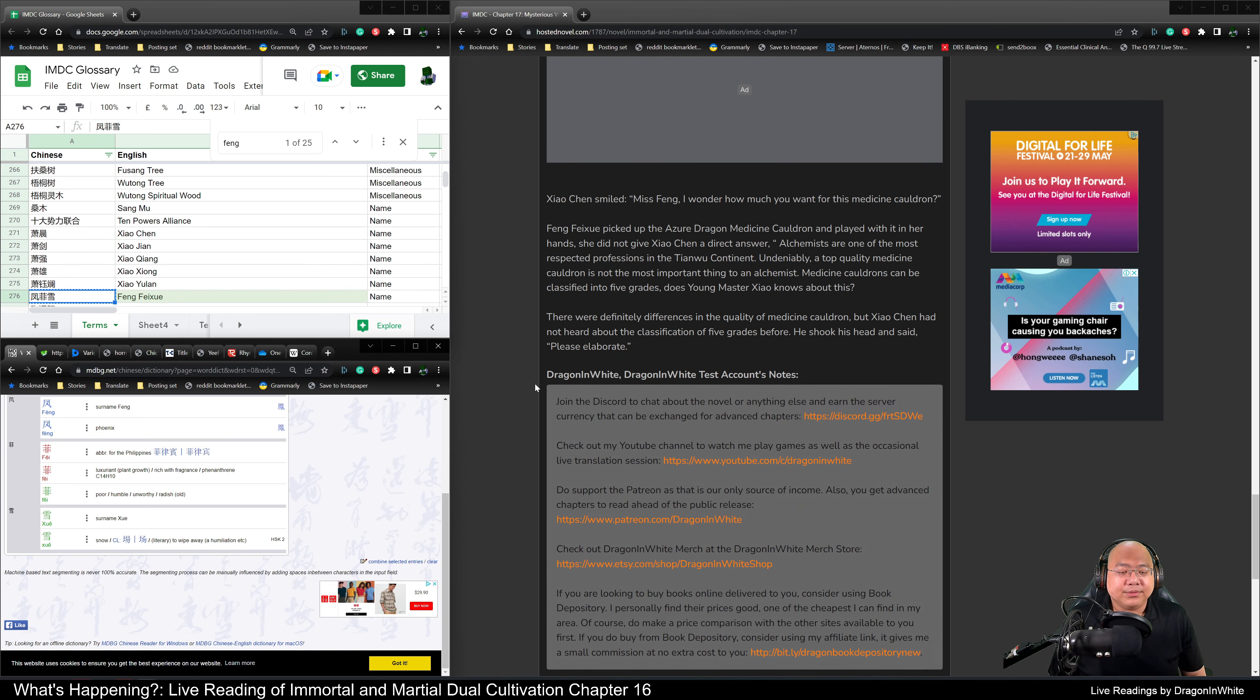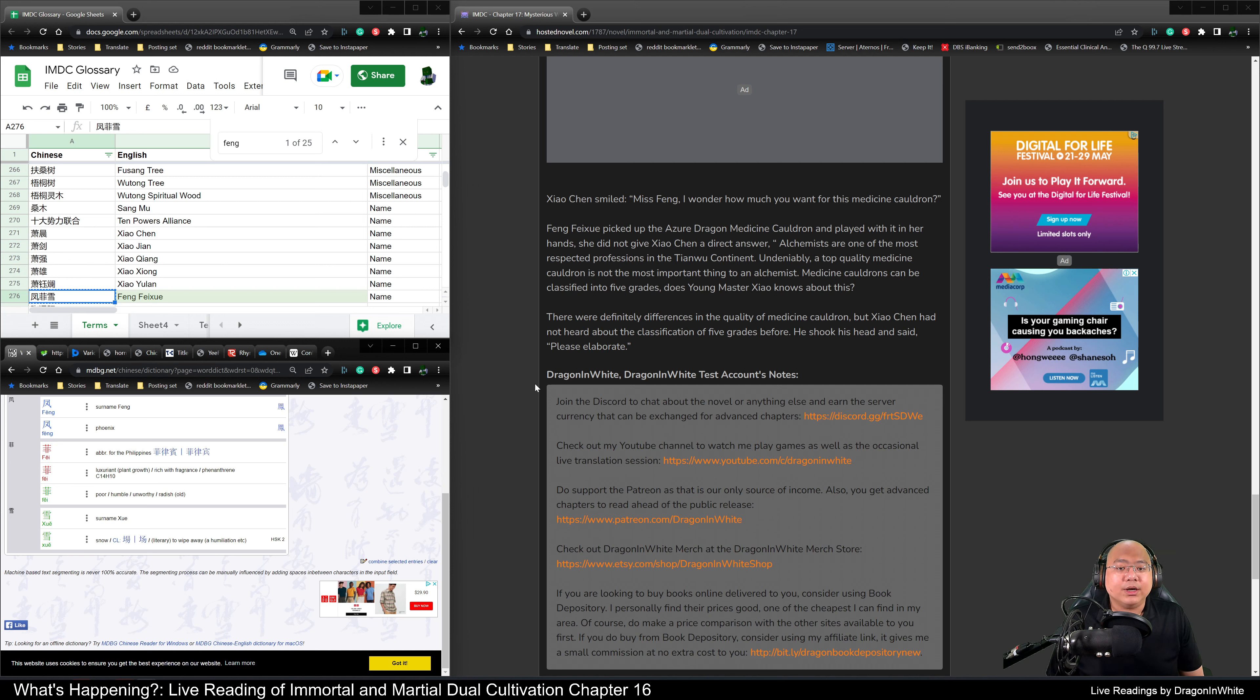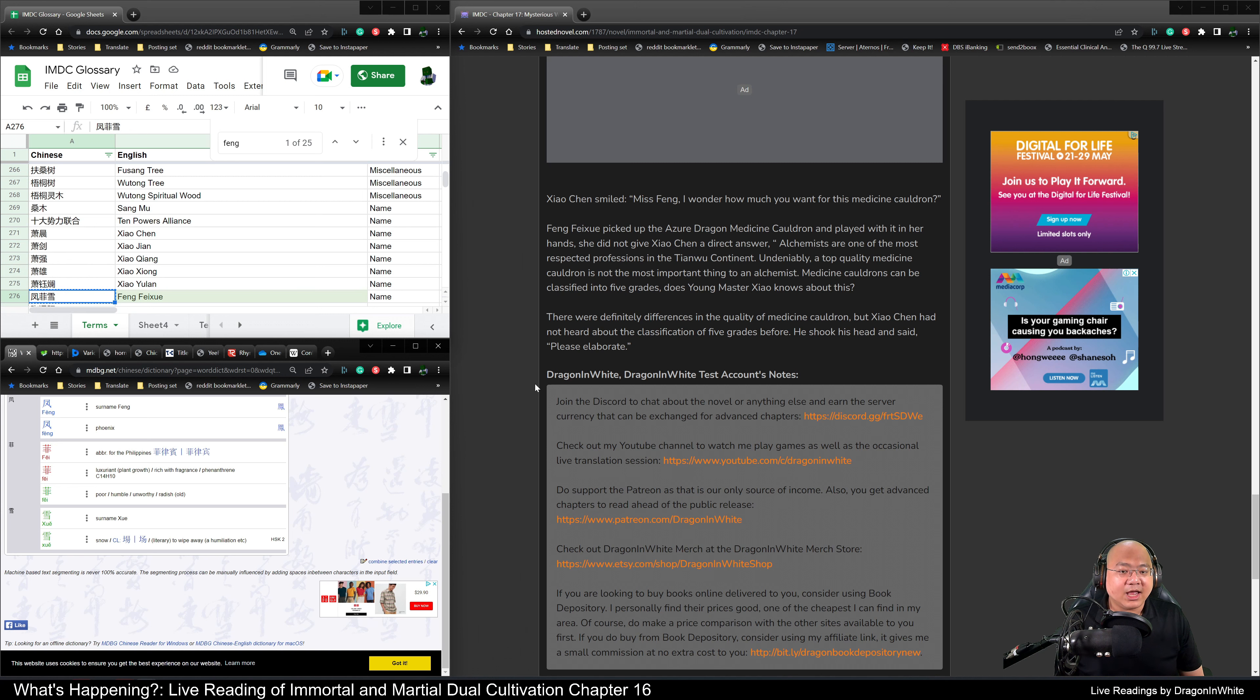Xiao Chen smiled. Miss Feng, I wonder how much you want for this medicine cauldron. Feng Fei Xue had picked up the azure dragon medicine cauldron and toyed with it in her hand for a while, not giving Xiao Chen a direct answer.